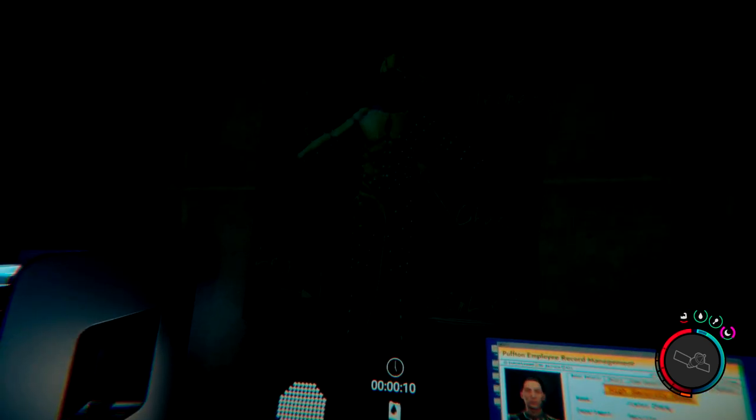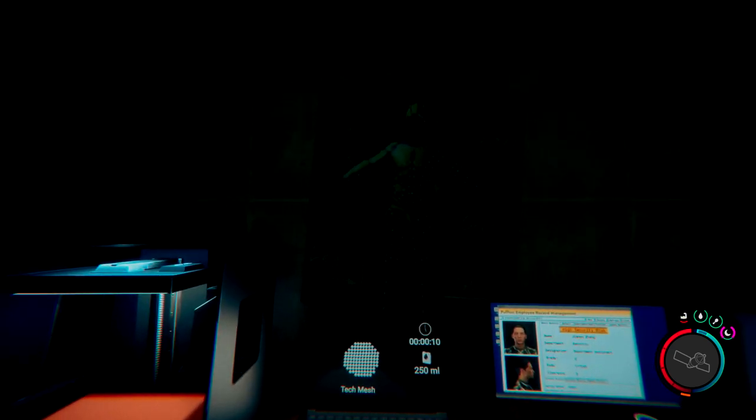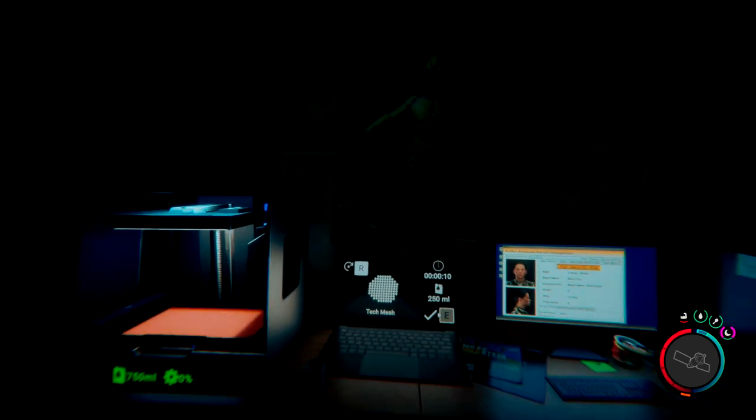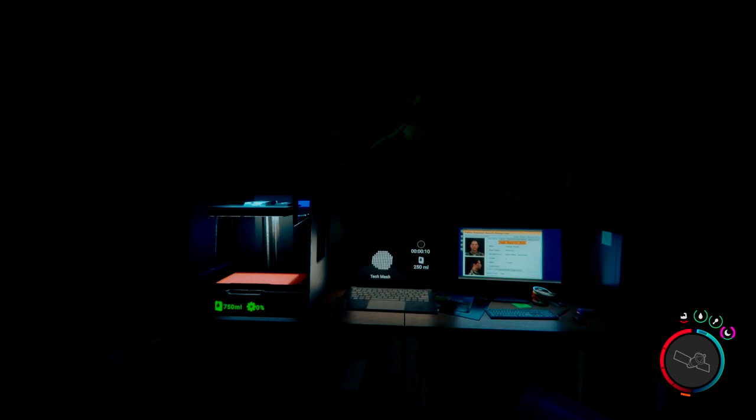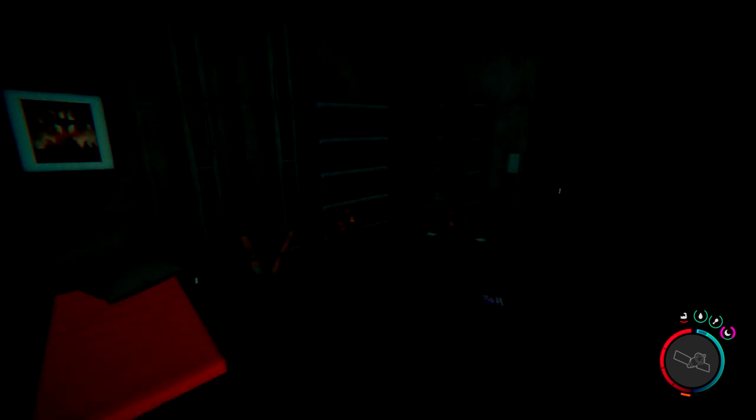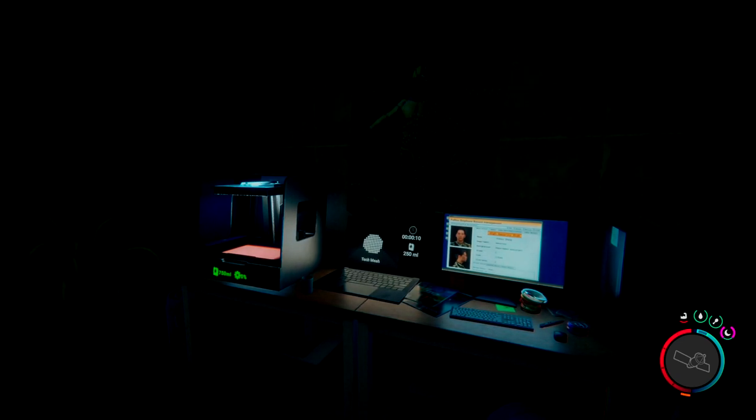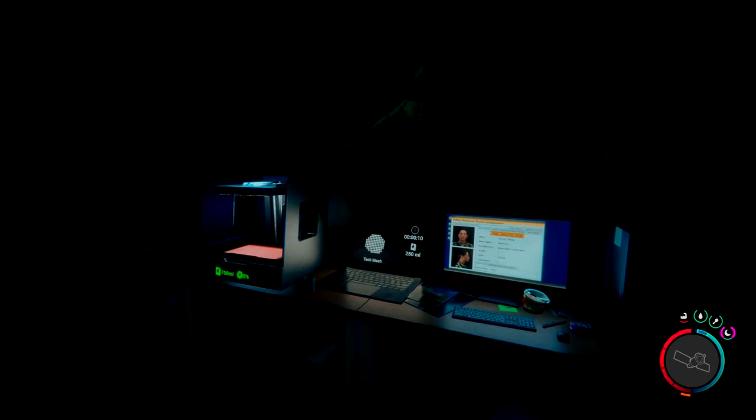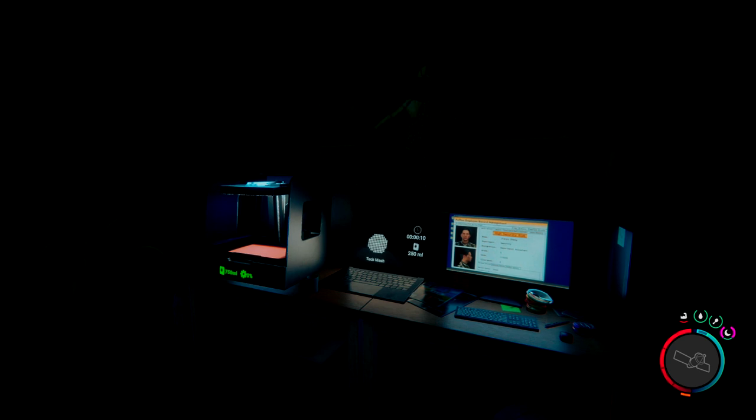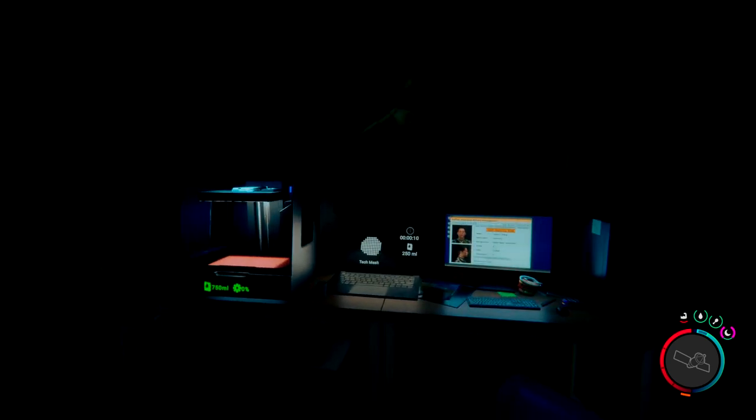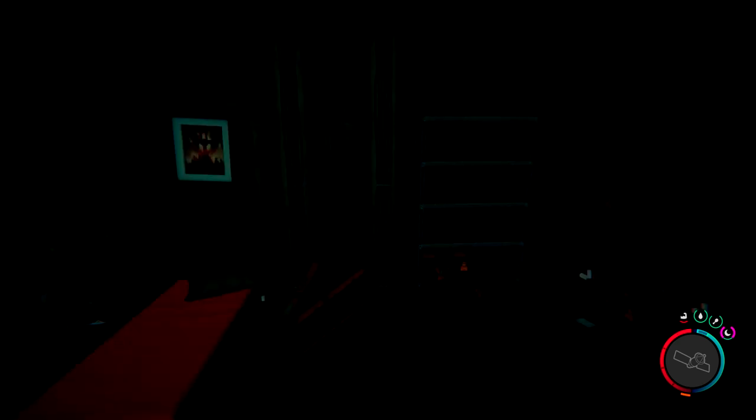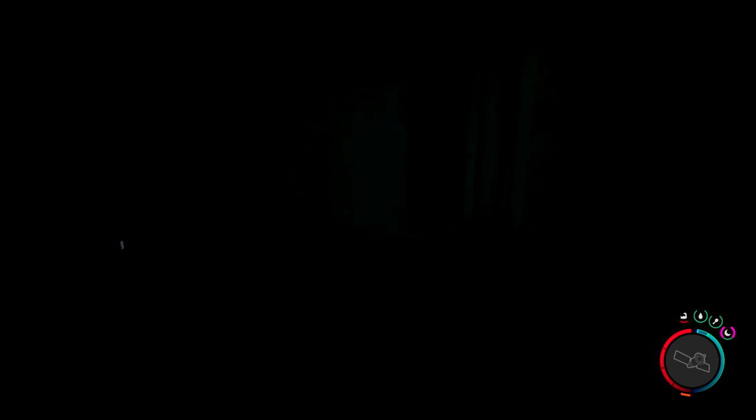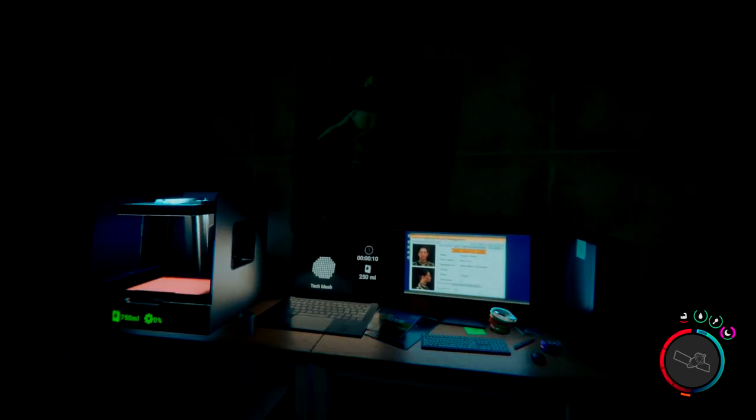So that's basically it for the tech armor in Sons of the Forest here. Come here to print it, make sure you have the other ingredients to make it. Again, it is expensive, but since it's the best armor in the game currently, I think it's worth the investment because it'll keep you safe. And we like that, right? We want to survive as much as possible in this game, because that can be pretty gosh darn rough.